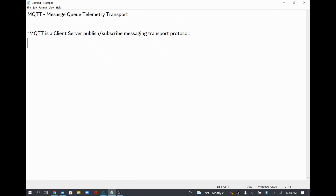Hi! In this video we are going to see what is MQTT, how to download the MQTT broker from the internet, how to publish a message to the MQTT broker, and how to subscribe to it from the MQTT broker.